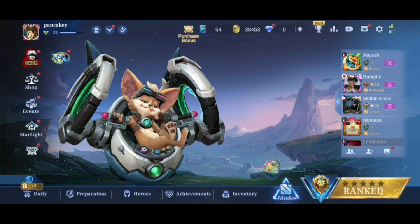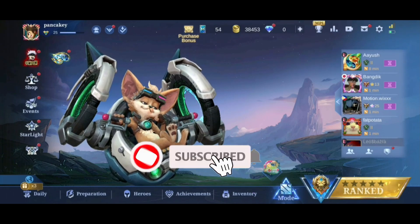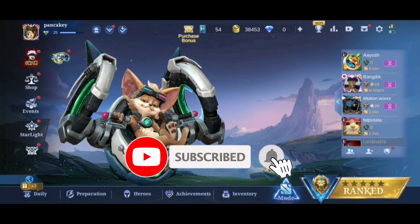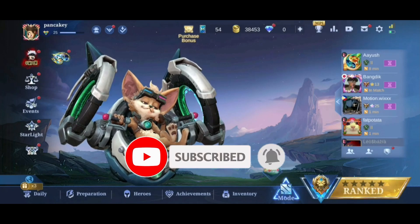Also, if you are new to our channel, subscribe and hit the bell icon so that you don't miss our upcoming videos.